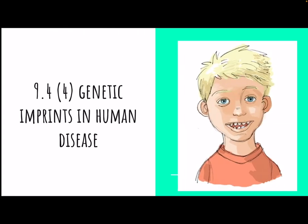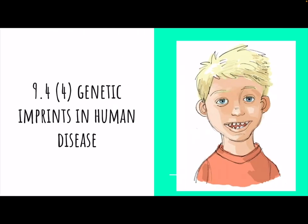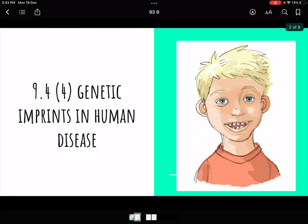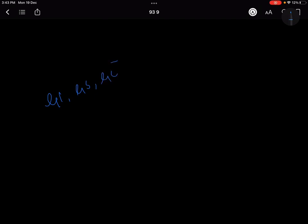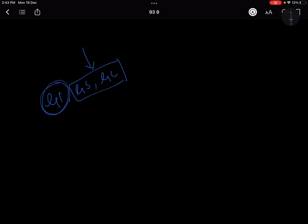In our anthropology series, today we are doing topic 9.4. We are starting with a new topic: genetic imprints in human diseases. This is a very interesting concept. We are going to study genetic imprinting, genetic screening, and genetic counseling, but the latter topics will be covered tomorrow. Today we focus on what genetic imprinting is.